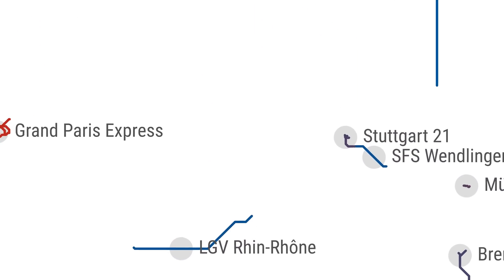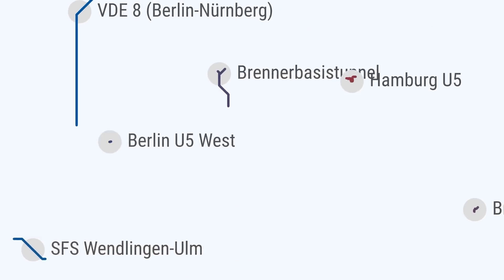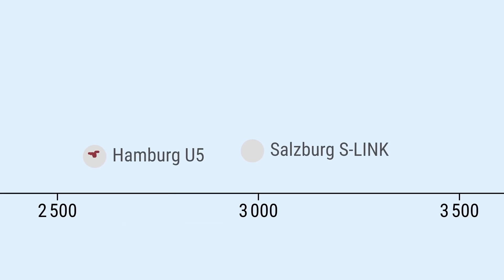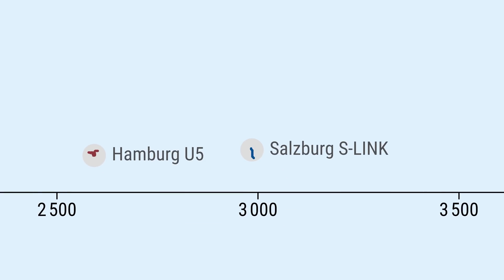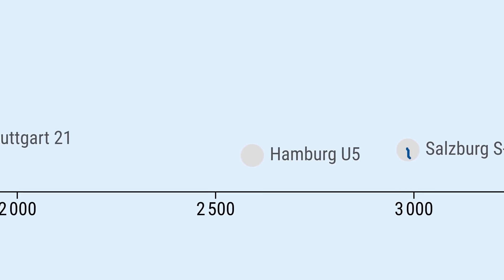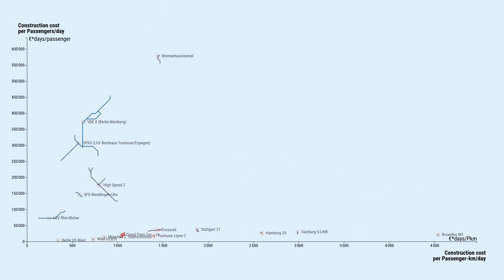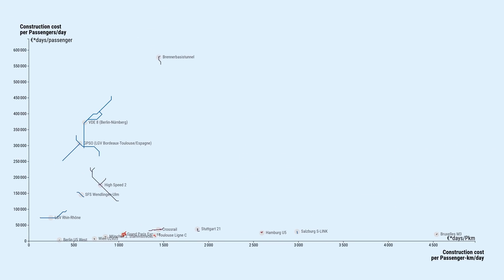Some short haul projects like the M3 in Brussels, S-Link in Salzburg or the U5 in Hamburg on the other hand tend to be more expensive per passenger kilometer, but much less expensive per passenger.